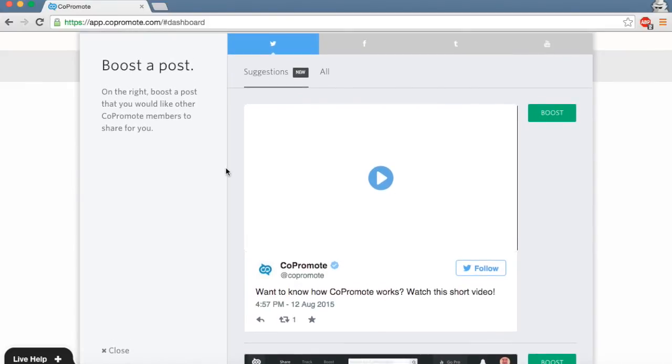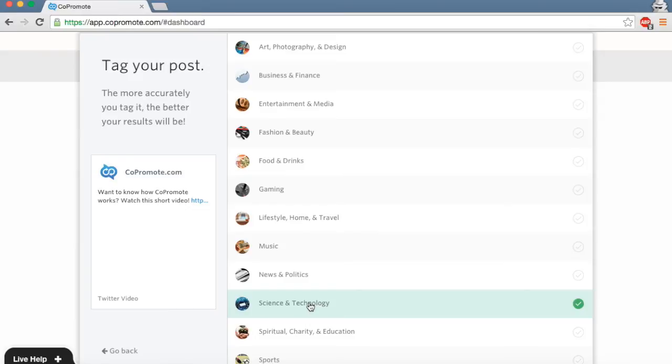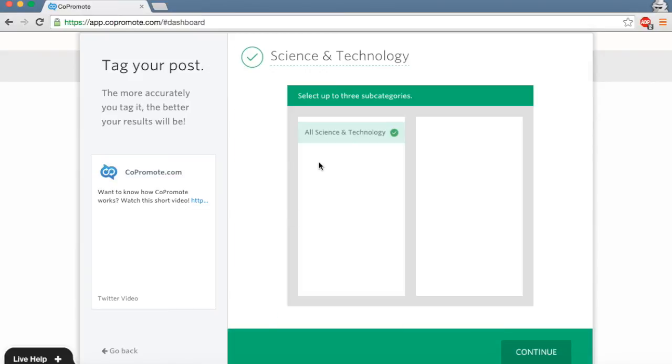Next, tag it with the appropriate content group and sub-genres. This is important as it ensures that your content is reaching the right copromoters.